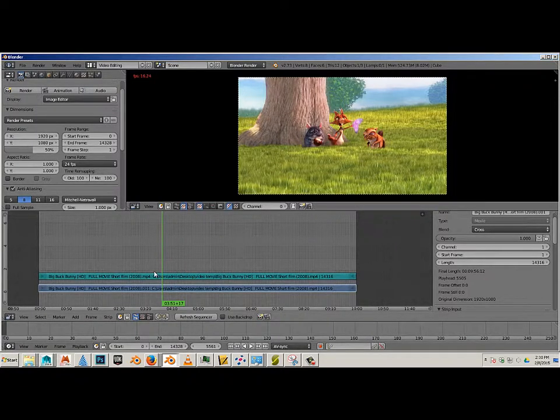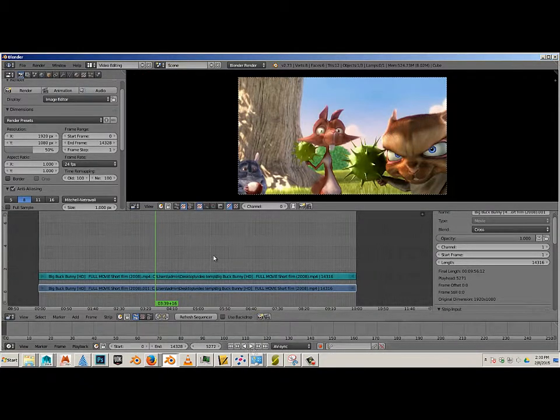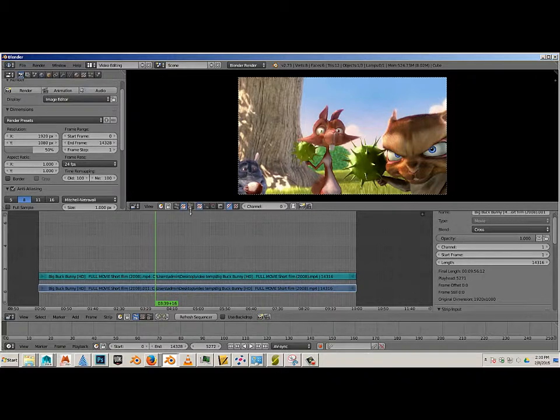So that's how you import footage, set the frame rate, set the dimensions, and use AV Sync along with the left mouse button and play to preview the footage. Let's go on to the next video.